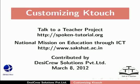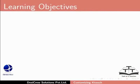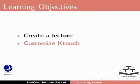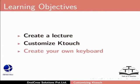Welcome to the spoken tutorial on customizing KTouch. In this tutorial, you will learn how to create a lecture, customize KTouch, and create your own keyboard.